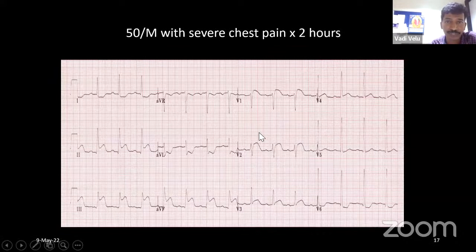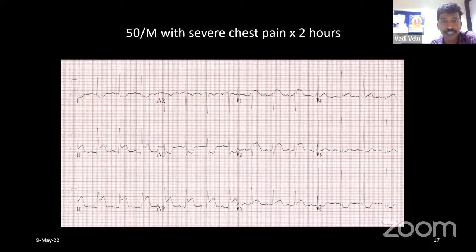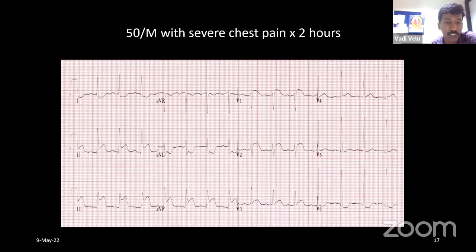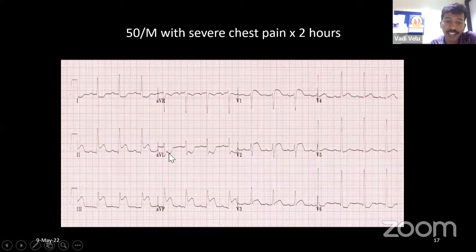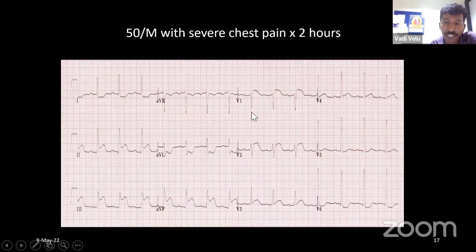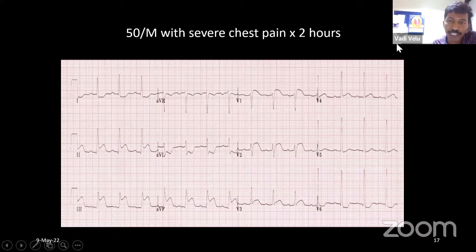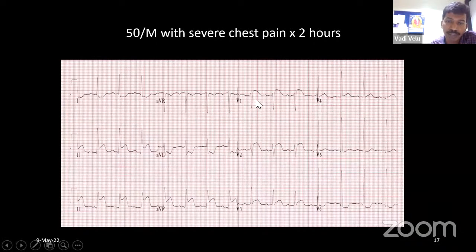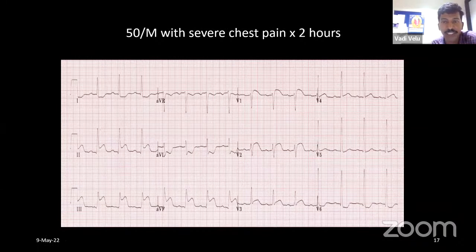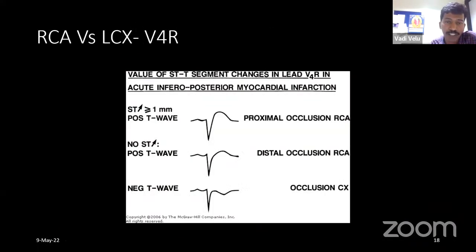Going to the other patient: a 50-year-old male with severe chest pain for 2 hours. ECG showing ST elevation in leads 2, 3, AVF with ST segment depression in AVL, and V1-V2 leads showing ST segment elevation. This is an inferior wall infarction associated with right ventricular infarction. Signs of right ventricular infarction: if V1-V2 show ST segment elevation, or V1 alone shows ST segment elevation, it is a sign of right ventricular infarction.